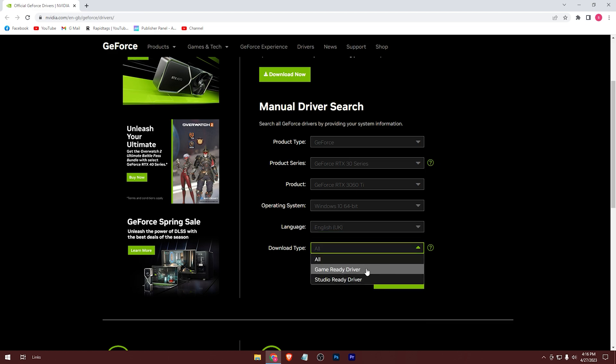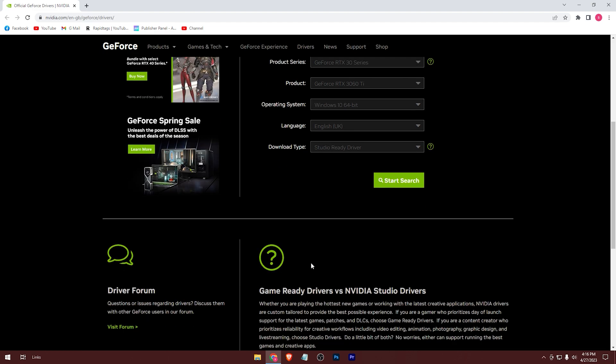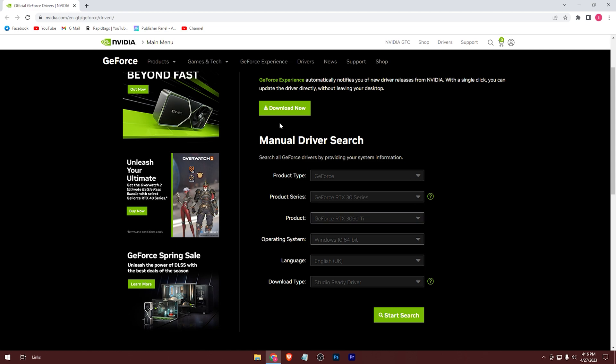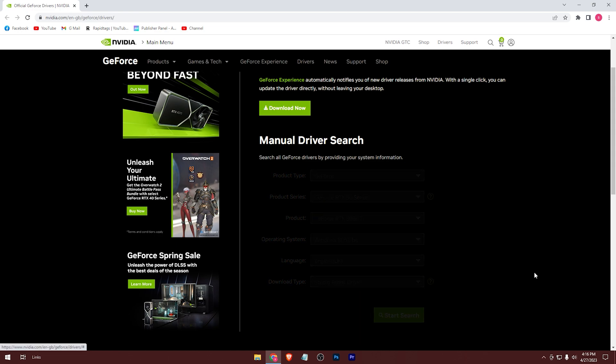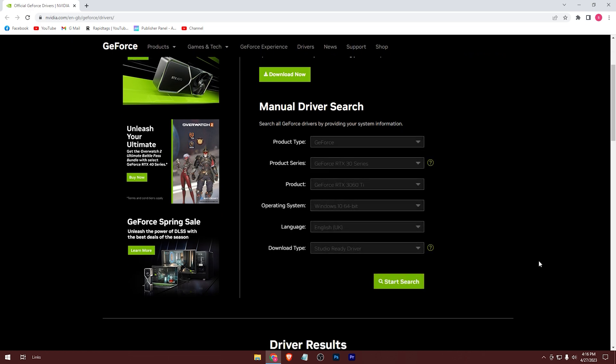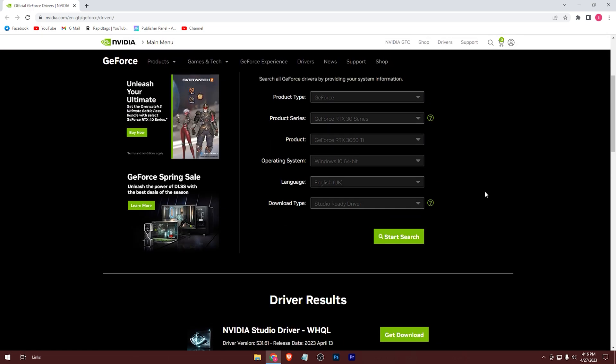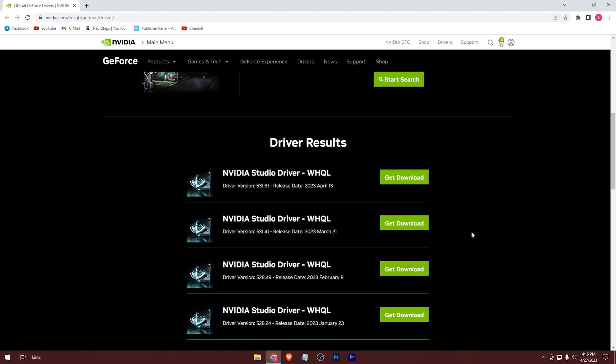Okay here, if you're a gamer use game ready driver. And if you're a content creator use the studio driver. Then start search. After that here you'll get the latest available drivers. Download the latest one.